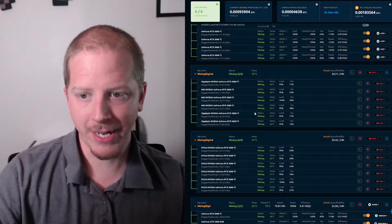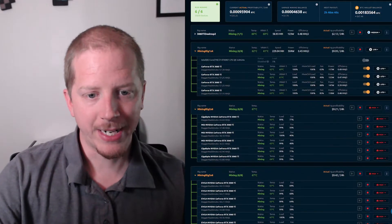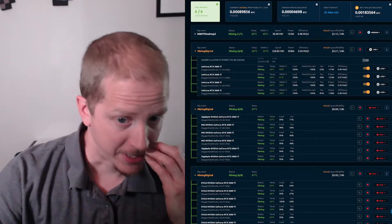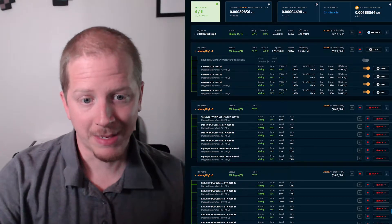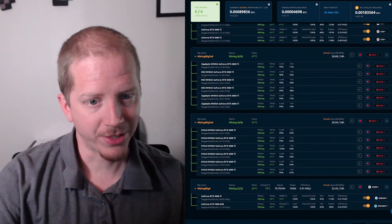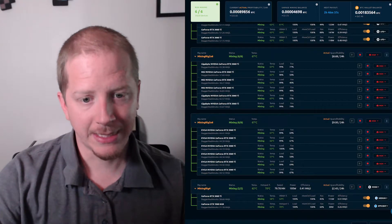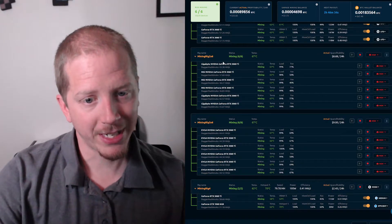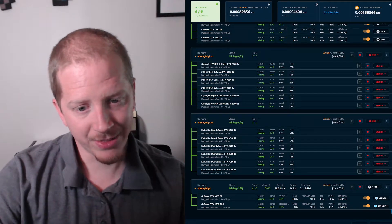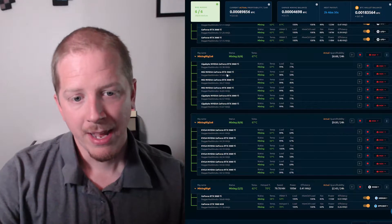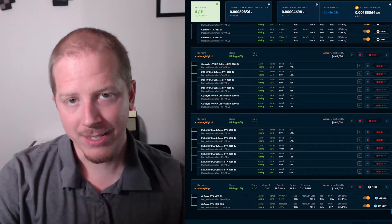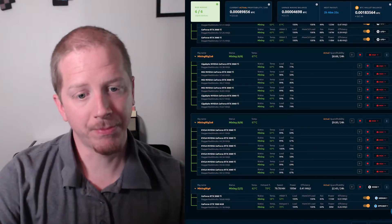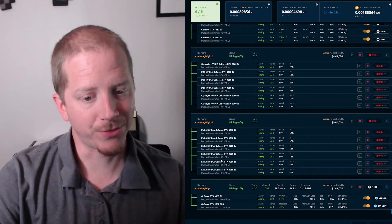Here are the mining rigs that are set up. This rig here is the non-LHR cards which I still need to revisit to get these optimized a little bit better. But here is the two rigs that have the LHR cards in them. I'm getting about 43 out of the gigabyte cards, 38, 37 out of the MSI cards. These have always been lower, but this is the best I've gotten this rig so far.